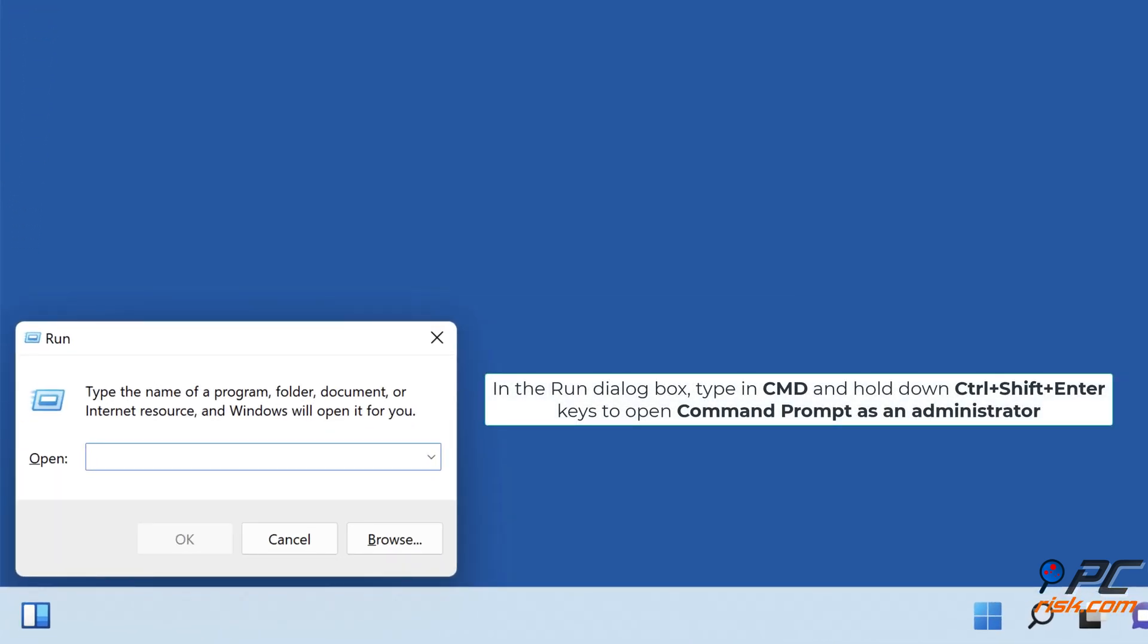In the Run dialog box, type in CMD and hold down Control plus Shift plus Enter keys to open Command Prompt as an administrator.